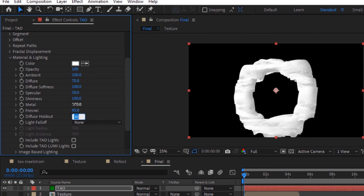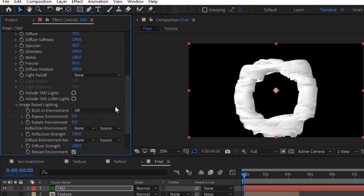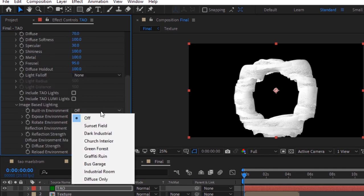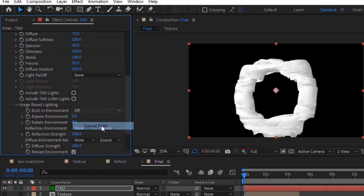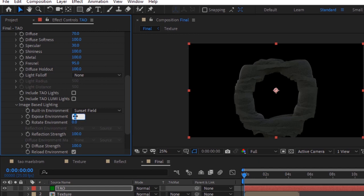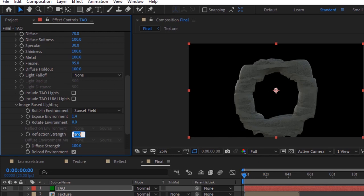Now go to image based lighting and change built-in environment to sunset field. Change expose environment to 1.4. Now change reflection strength to 337 and change diffuse strength to 121.